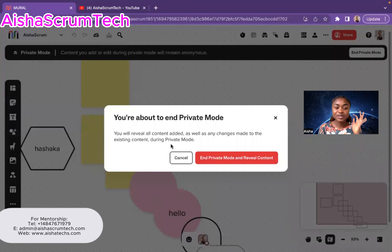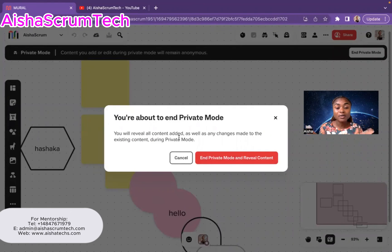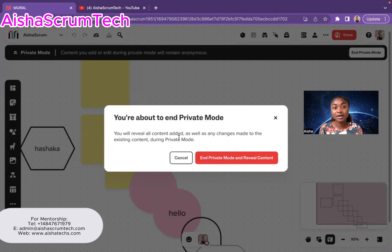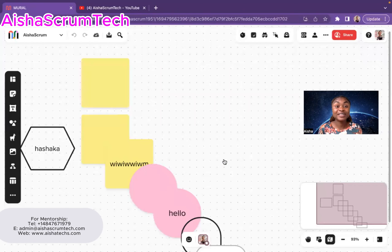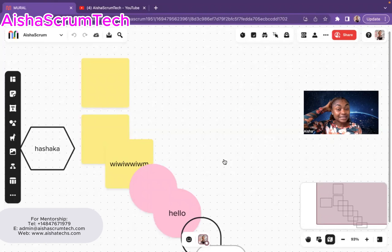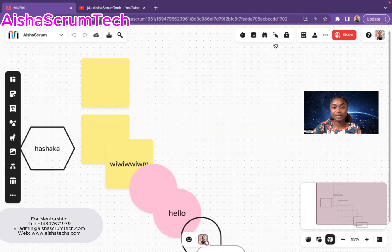Then I come and end private mode and I end it. And then they also tell me, okay, you will review all contents added as well as any changes made to the existing contents during the private mode. Then I was like, yes, and end private mode and reveal the contents. Then that same thing will happen to you as you do that.